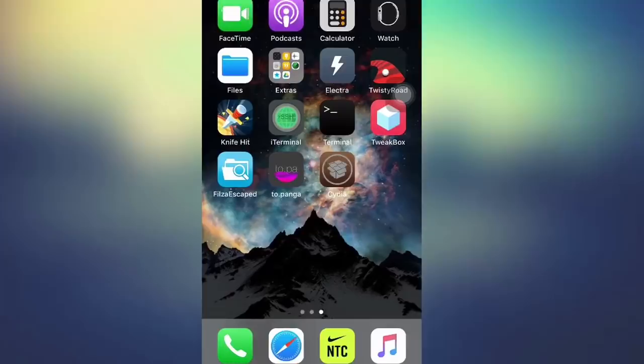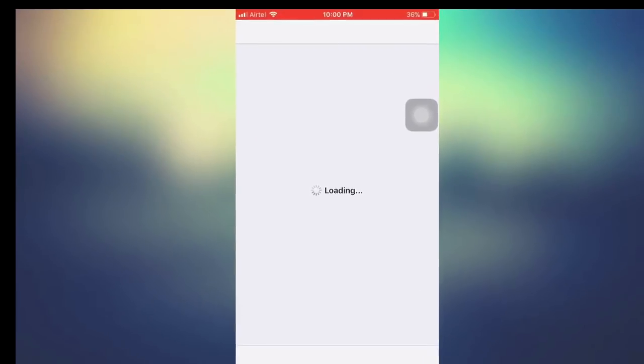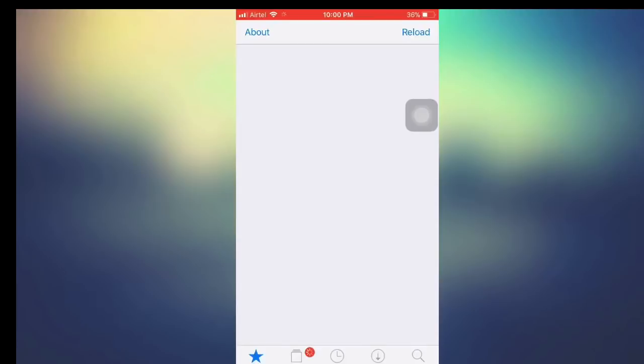As you can see, I got Cydia back. So guys, that's all for today. Don't forget to check out my other videos and subscribe to this channel for updates. Please drop a like. Bye guys, I'll catch you in my next video.